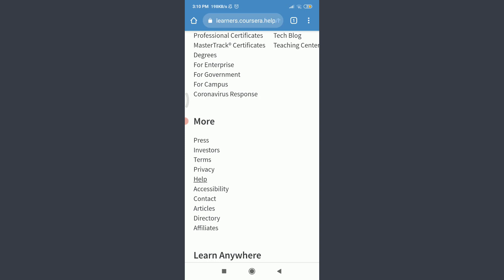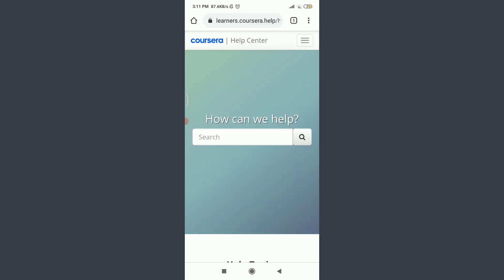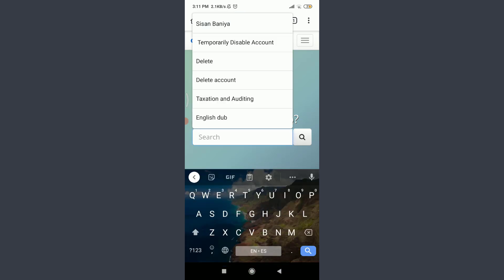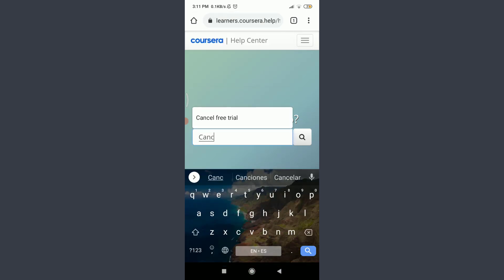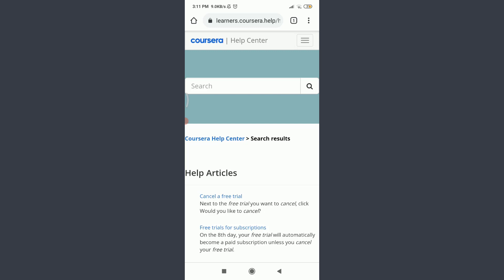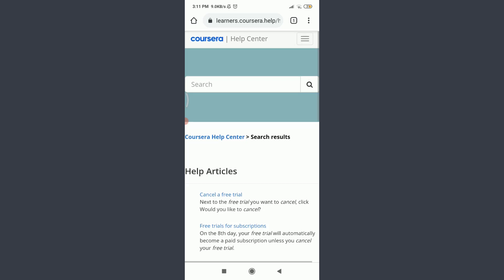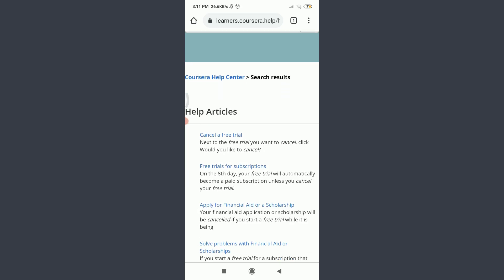So this is the official Help Center. Tap on the search bar, enter here 'cancel subscription or cancel free trial.' Search for the article related to it. Tap on Cancel a Free Trial's article on the top.